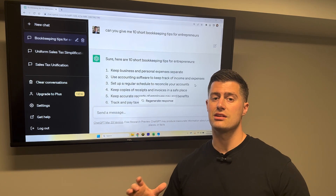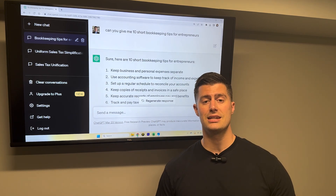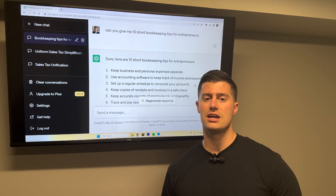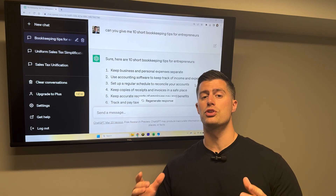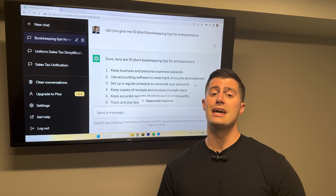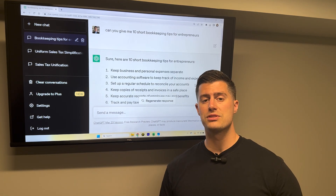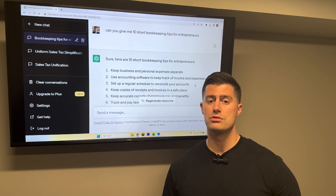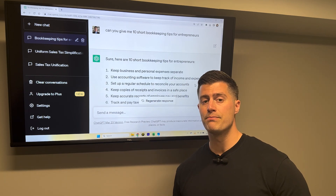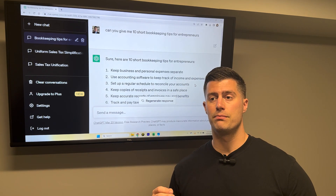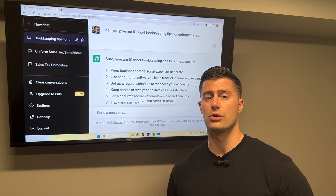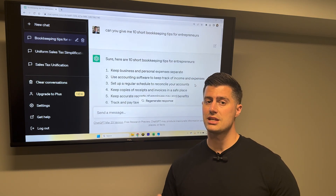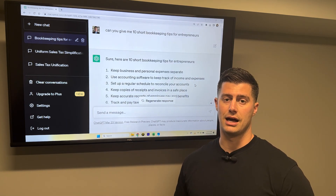You're going to use ChatGPT to come up with the ideas, and then you're going to use Microsoft Excel or Google Sheets to import the data into a website called Canva.com that will enable you to complete and produce your social media posts. I'm going to show you all three steps right now.